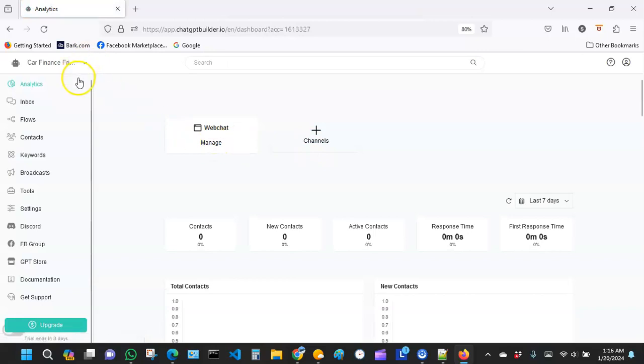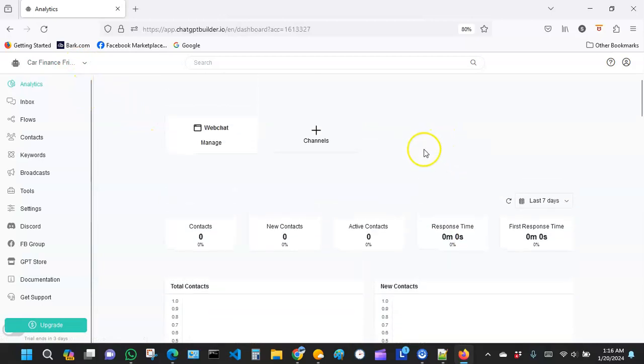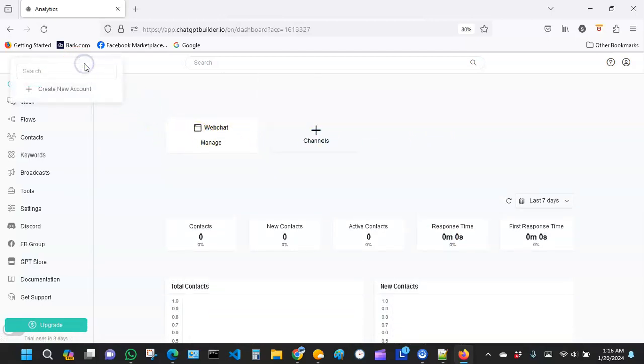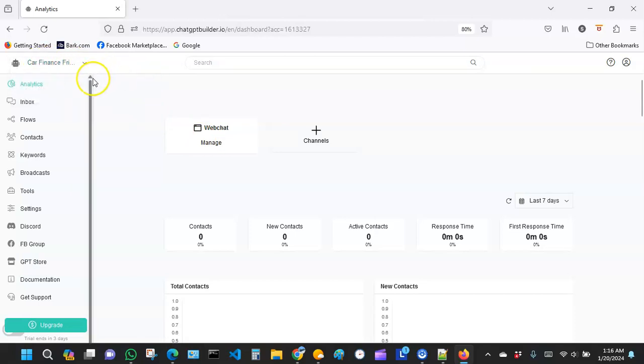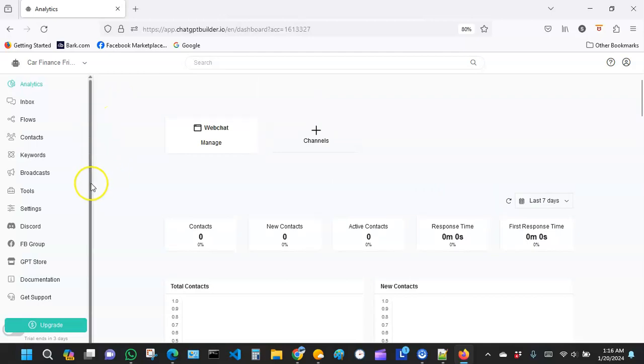You should see something like this. We now have our bot right here called Car Finance Friend. This part of it is hidden a little bit, but it says Car Finance Friend. The first thing we want to do when we get here is to go to our settings.